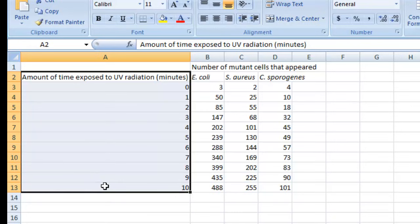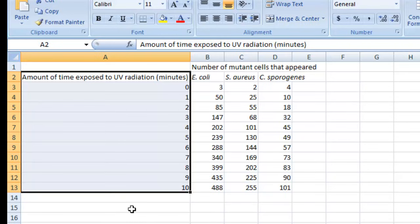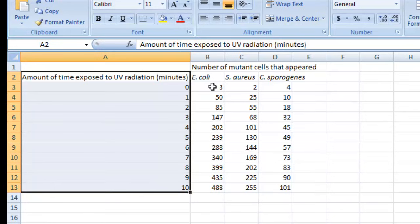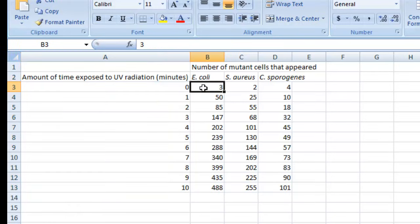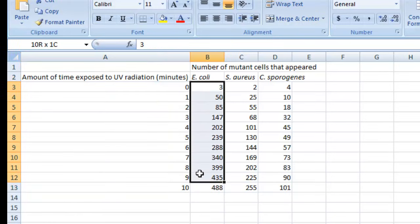The next step is to type in the values that you'd like to be plotted along your y-axis or the vertical axis. In other words, these are going to be your dependent variable values. In this pretend experiment, the dependent variable is the number of mutant cells that appeared. So those values that you'd like plotted along the y-axis get inputted in the column here to the right of where you put the independent variable values.